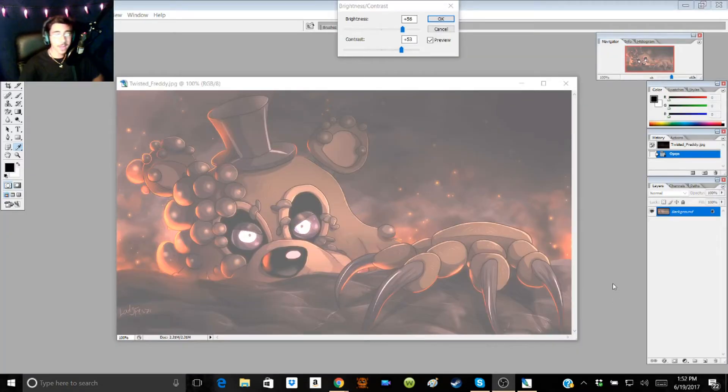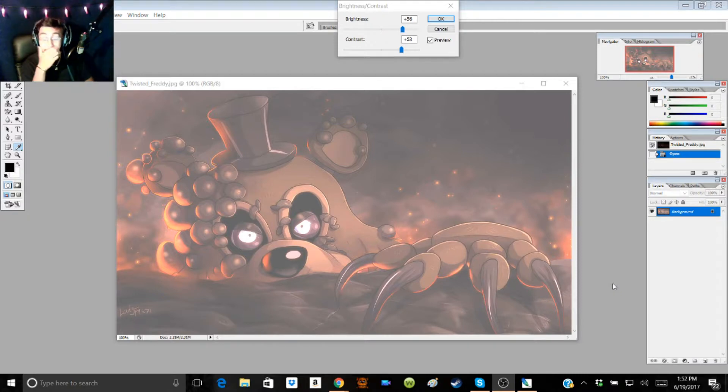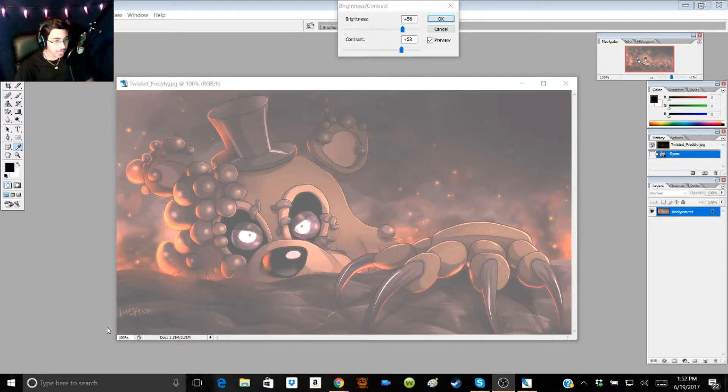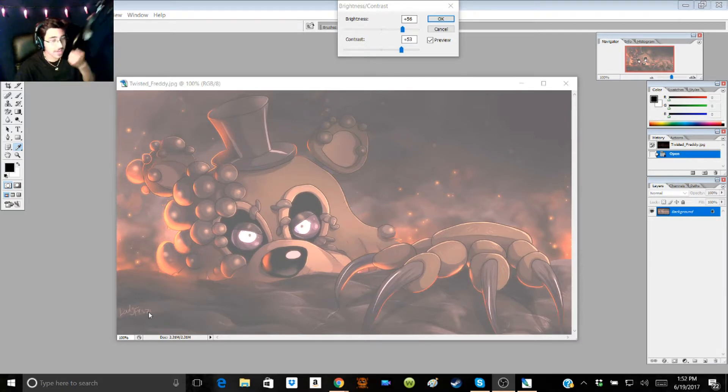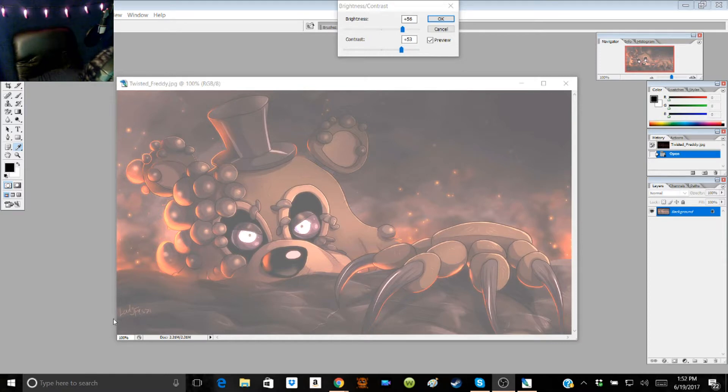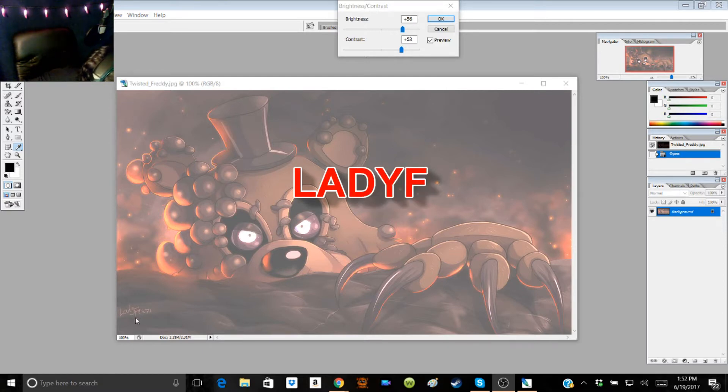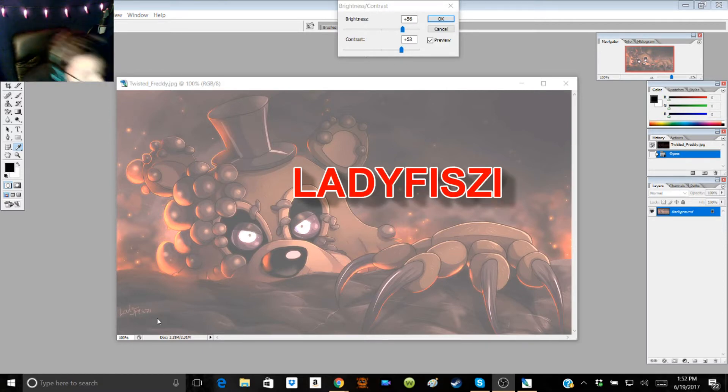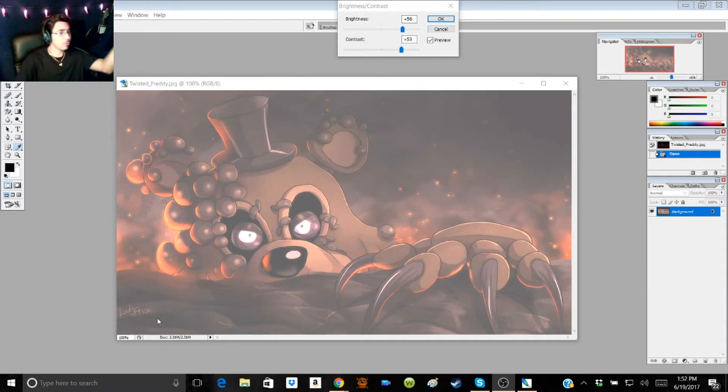So when I investigated Freddy's image first, two things popped out at me. One was the fact that right here, it says L A B Y F I S Z I.